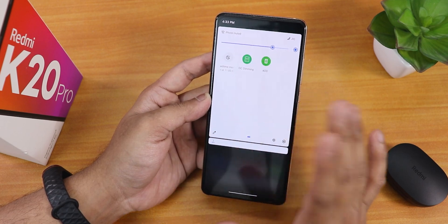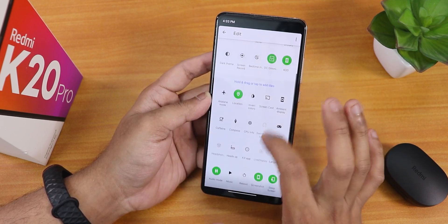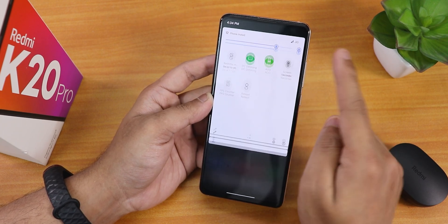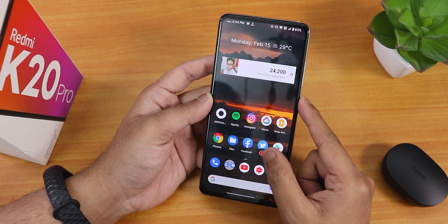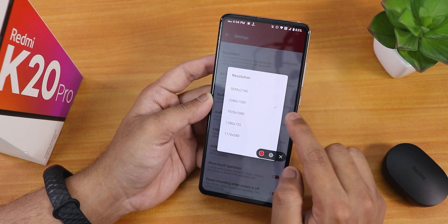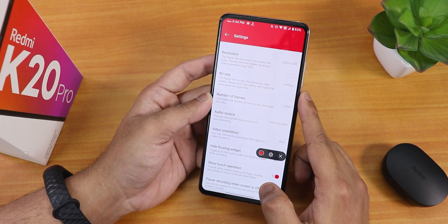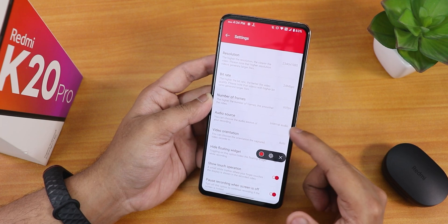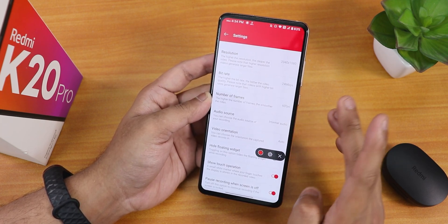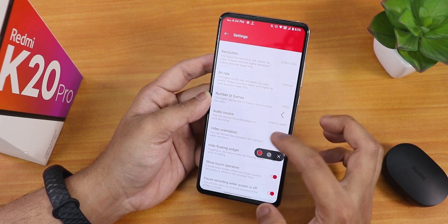Let me show you the quick settings panel — there are still a lot of things. There is the OxygenOS-kind of screen recorder. In its settings there is a resolution changing option, bitrate changing option, number of frames, audio source, and video orientation customization options. So the OxygenOS screen recorder is still there if you want to use it.